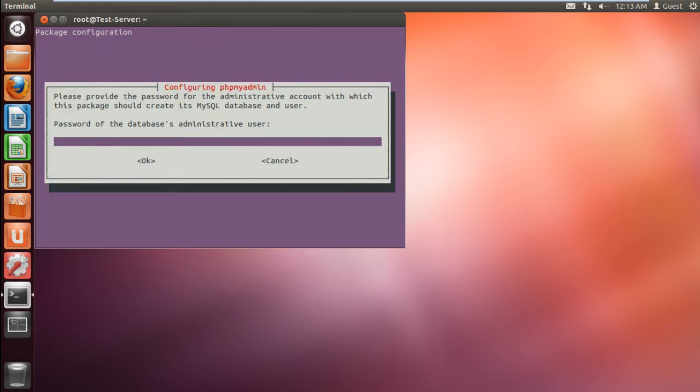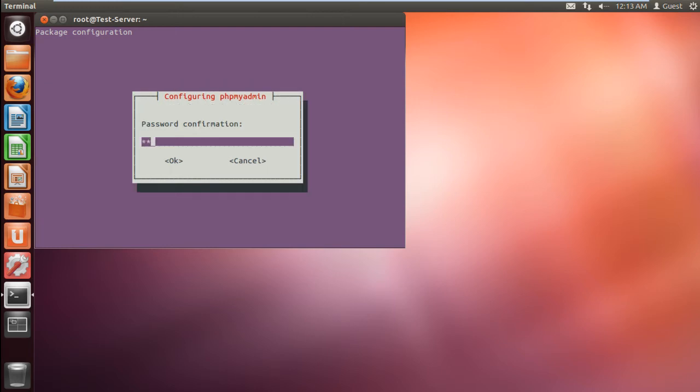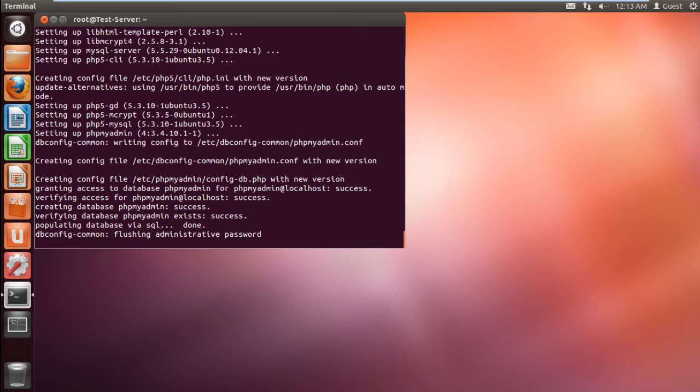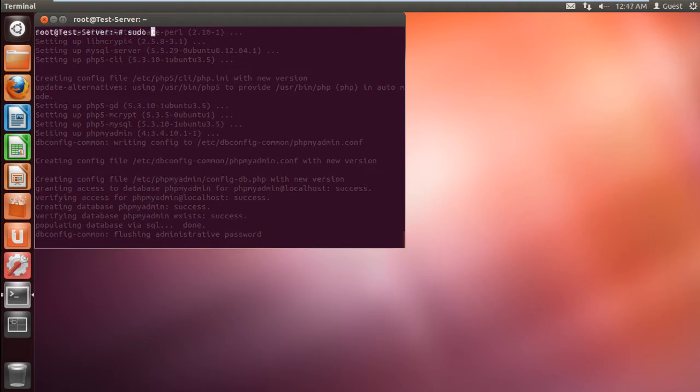You will be required to type the administrative password and click on OK to continue with the process. In the next window, type and retype the password for phpMyAdmin.